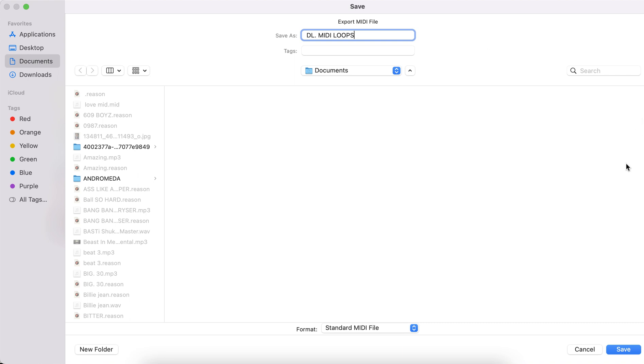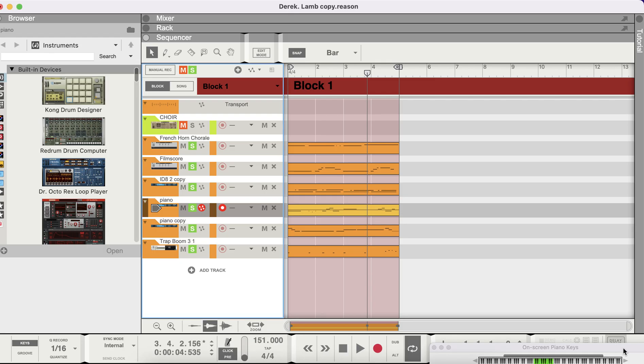And it's going to be in my documents file folder, so I'm going to go there and get it. You save that.